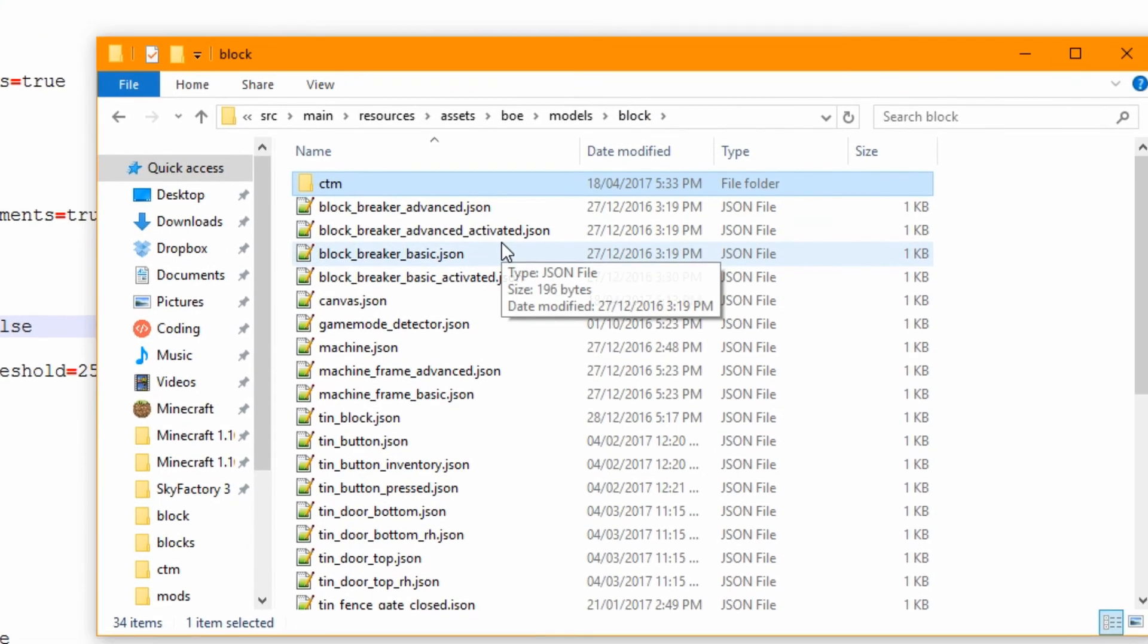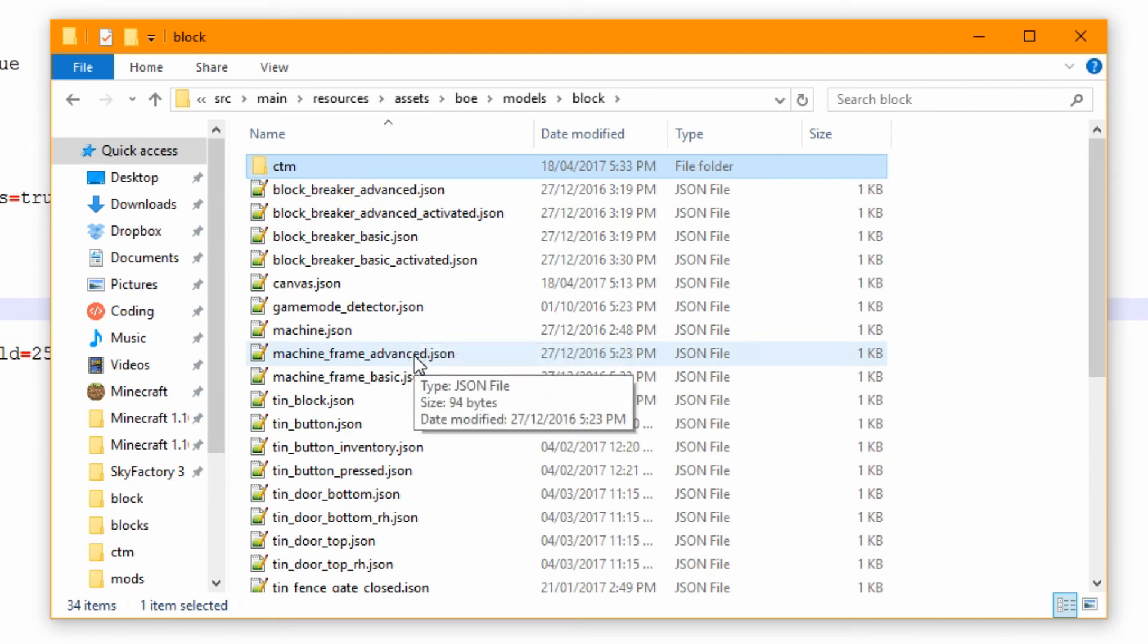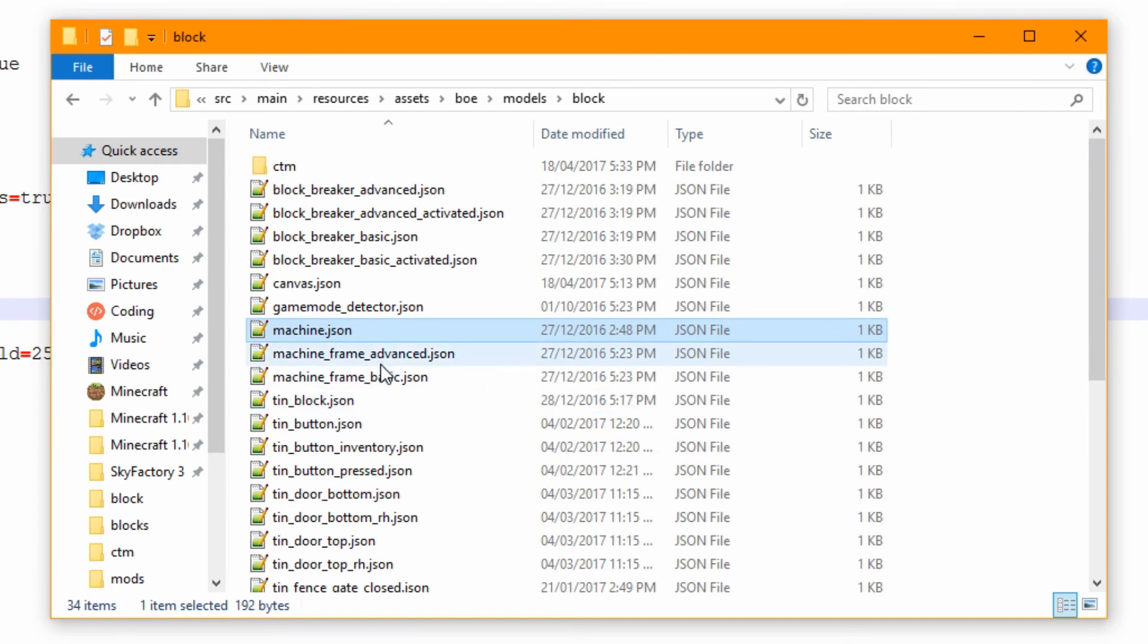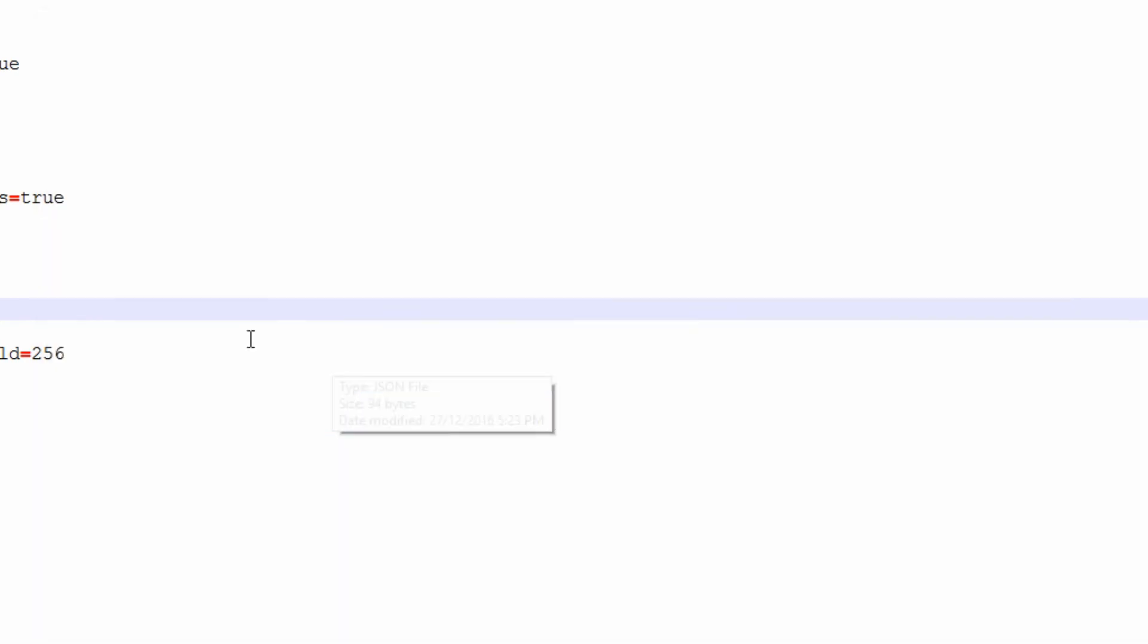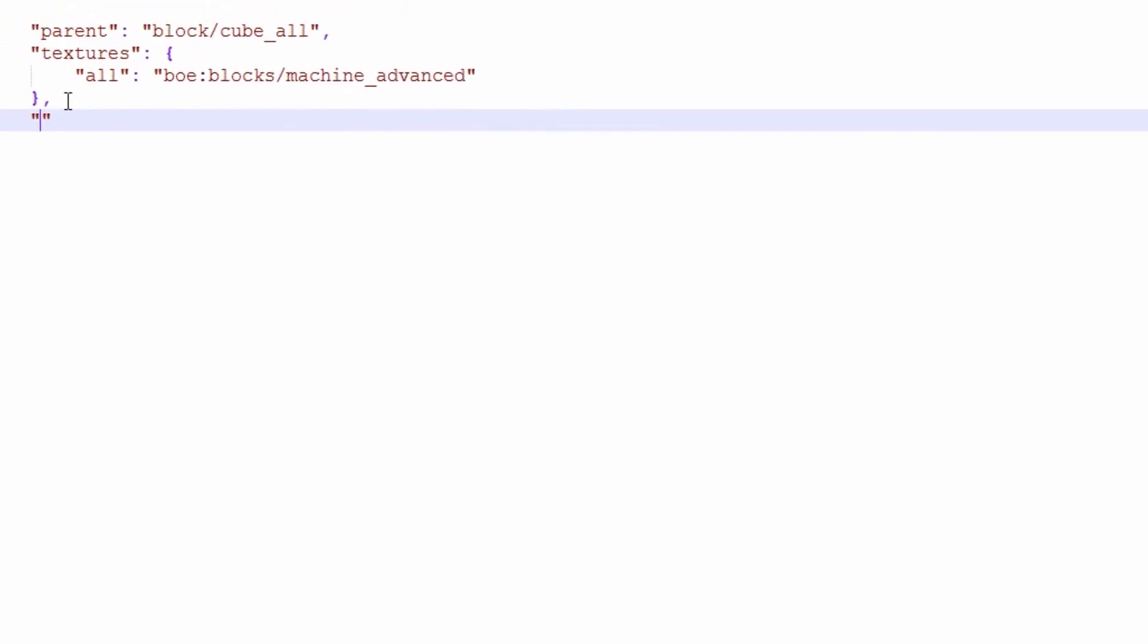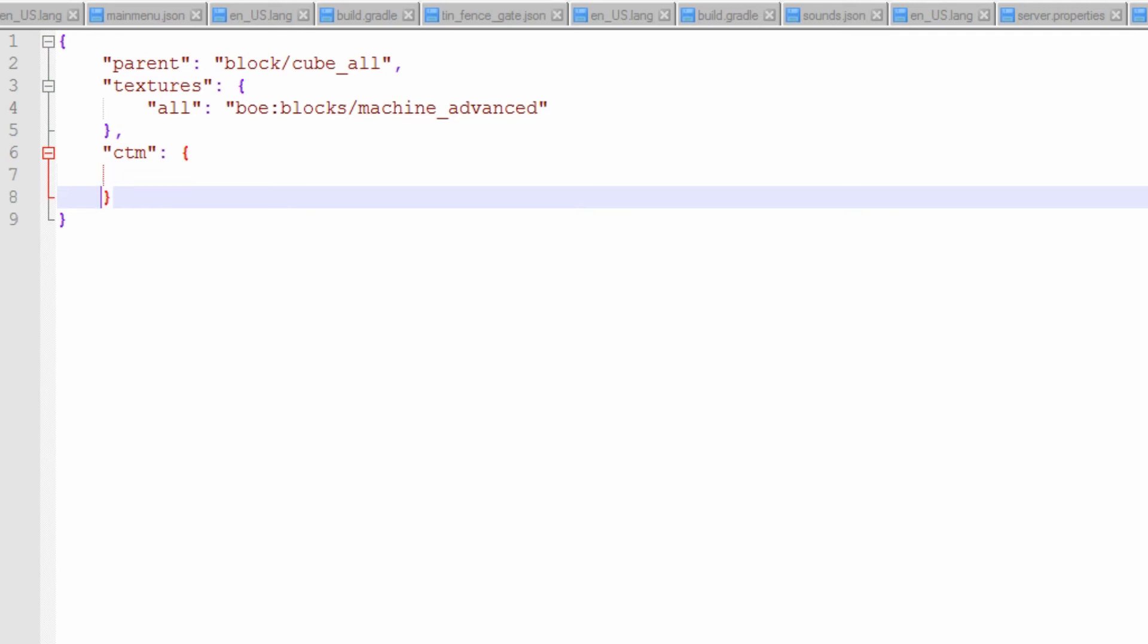We can save that. Head over to our actual block model now. So this is actually in our machine frame advanced. And what we're going to go into is the machine frame advanced and the machine frame basic. And we're just going to add a little bit on the bottom called CTM. Going to open it up.